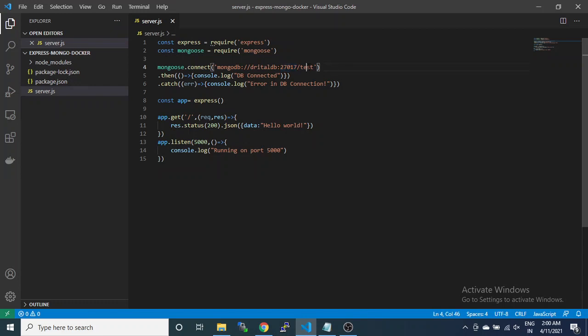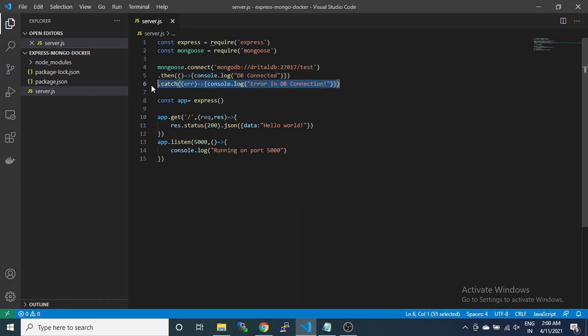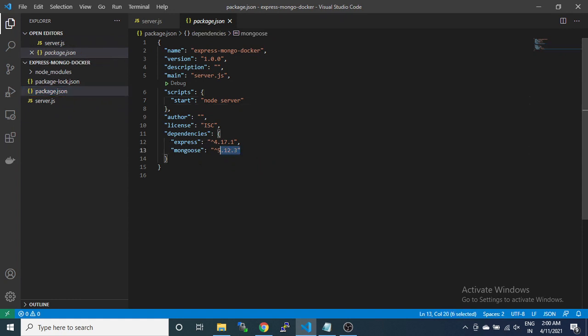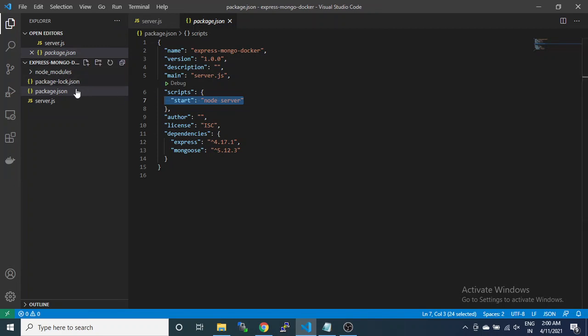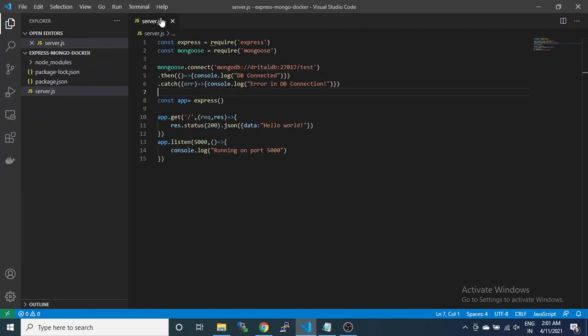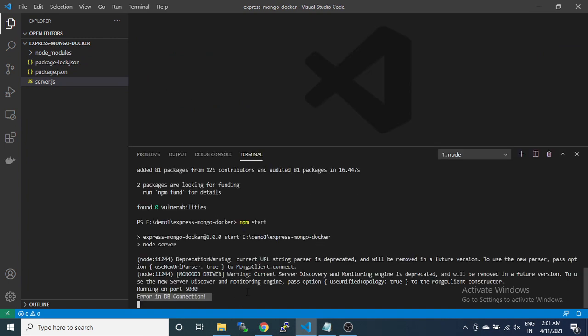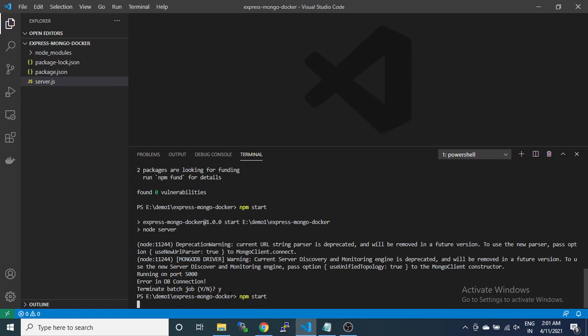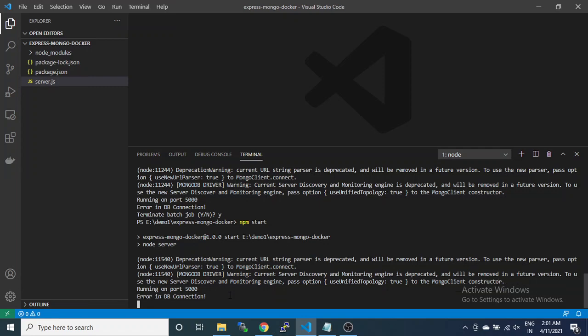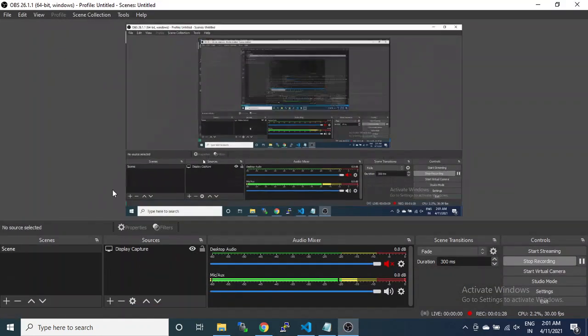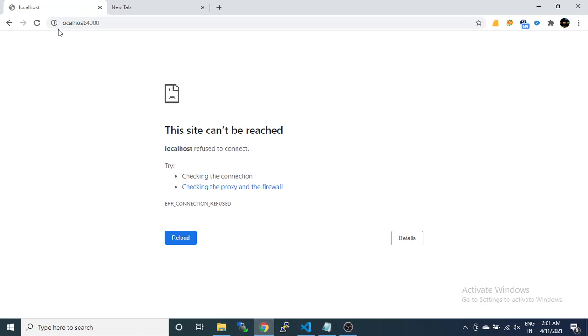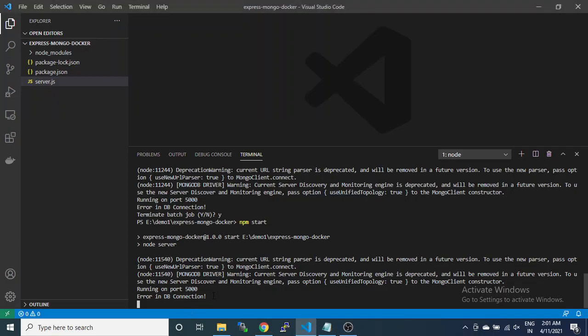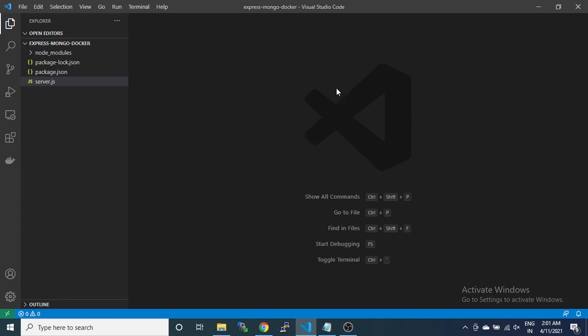I've given a dummy name here which I will define later with the default port and database name. In package.json we have only two dependencies: Express and MongoDB. Now we will test whether it is running. The database is not connecting because the URL is not correct in MongoDB. Testing in the browser on port 5000, the data is coming but the database connection is not connected.